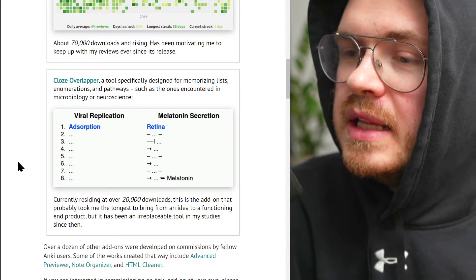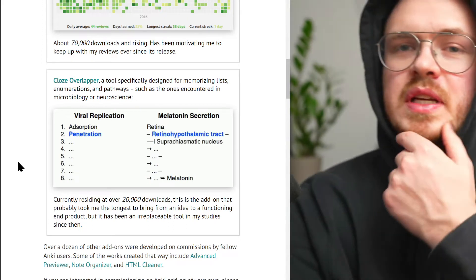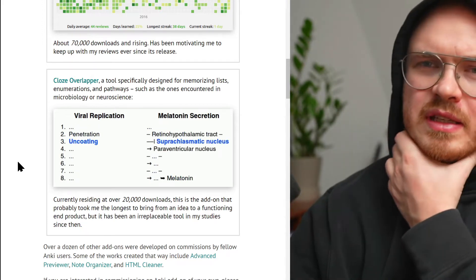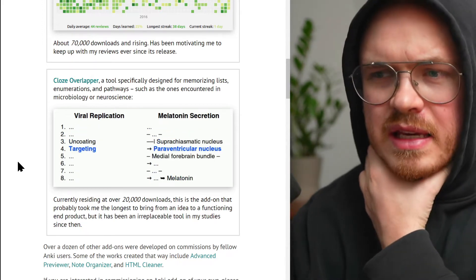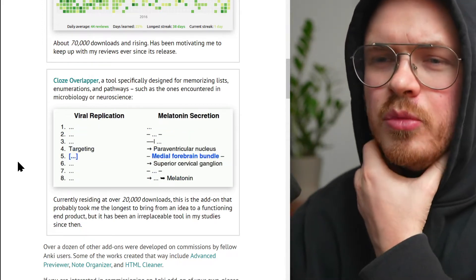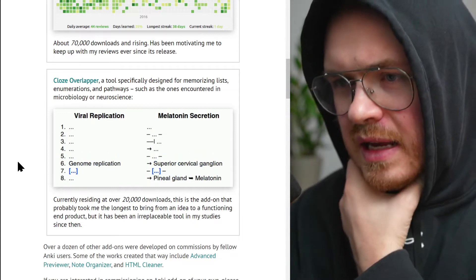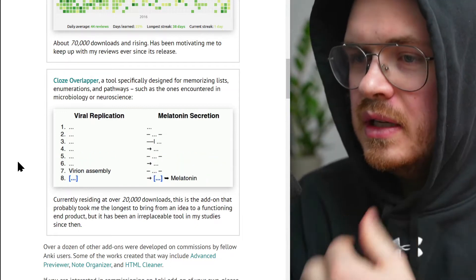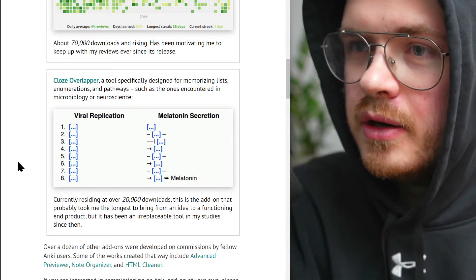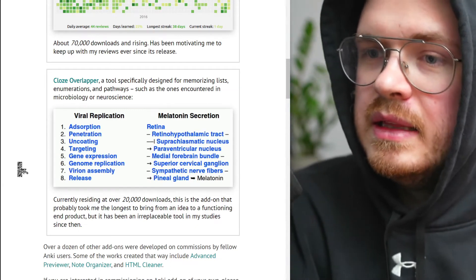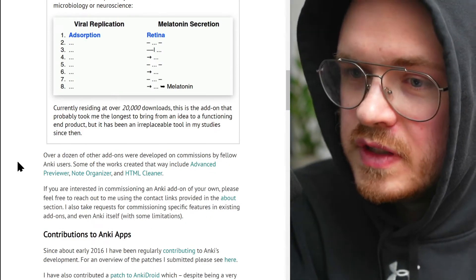It's another very important plugin and piece of technology within Anki because it allows you to efficiently memorize lists of things. A lot of people have said Anki can't be used for more complicated stuff because it can't handle lists — they're too hard. And this is what solves that problem.